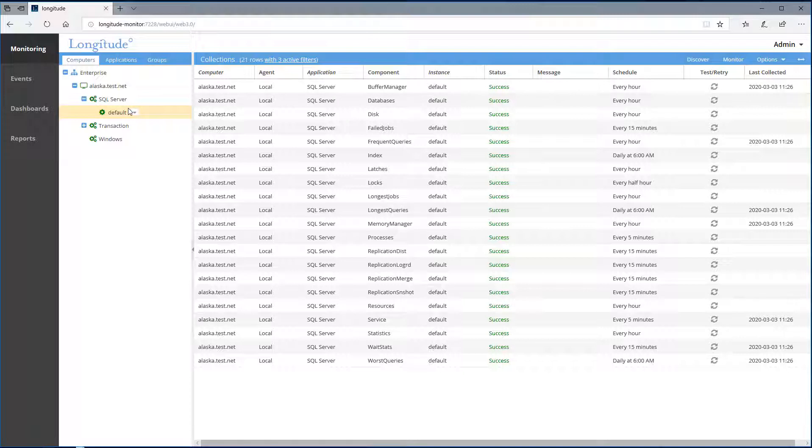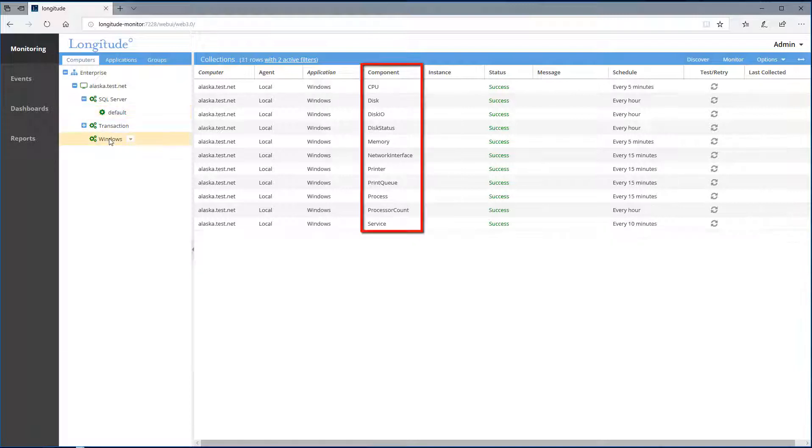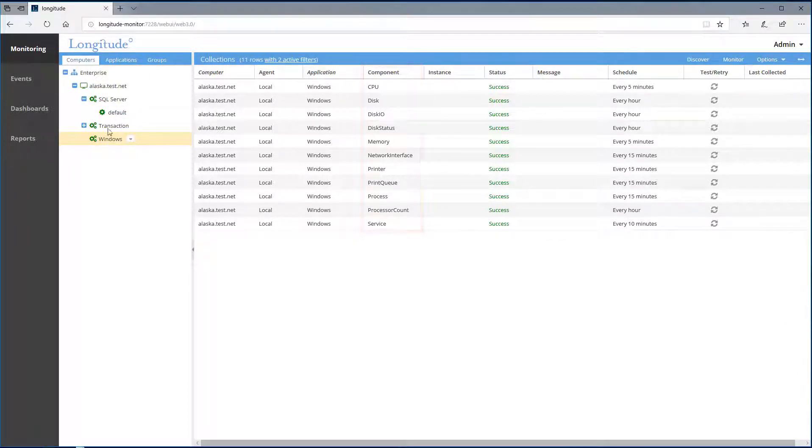Notice when I select Windows, the components are filtered based on that application. So here are the Windows components. Let's toggle back to default.